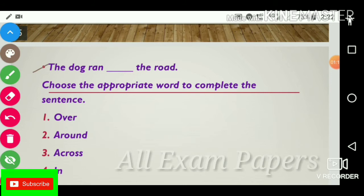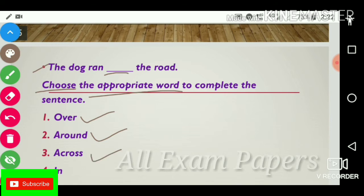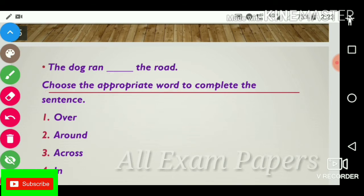Next question: 'The dog ran dash the road.' Choose the appropriate word to complete the sentence. Options: over, around, across, in. The answer is across. 'The dog ran across the road.'